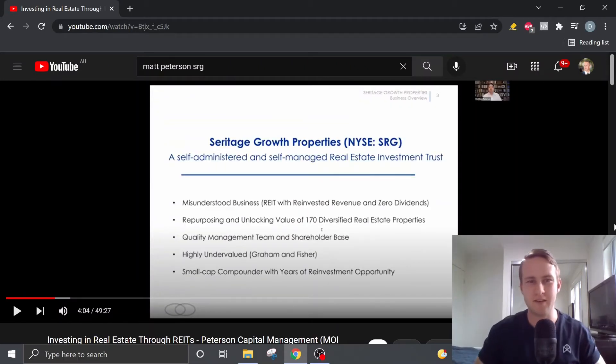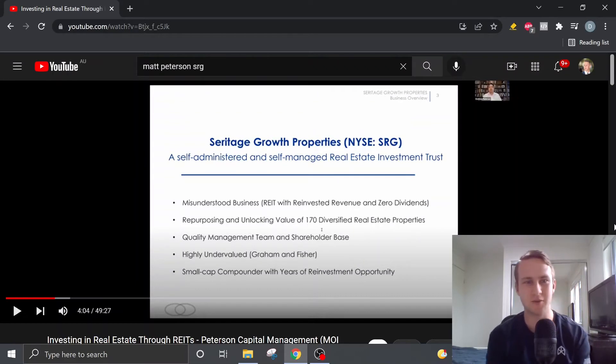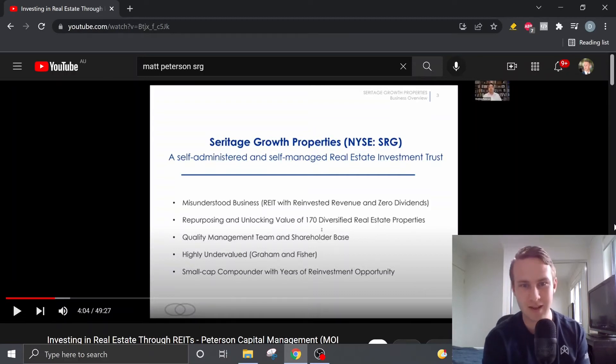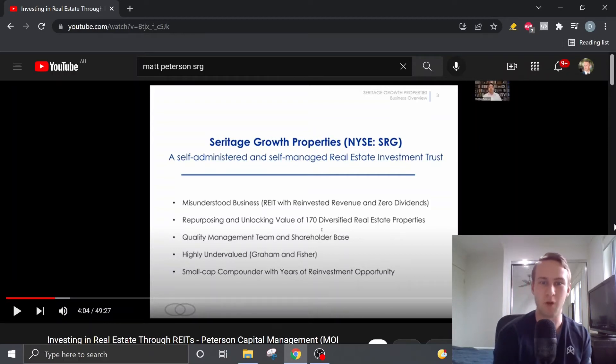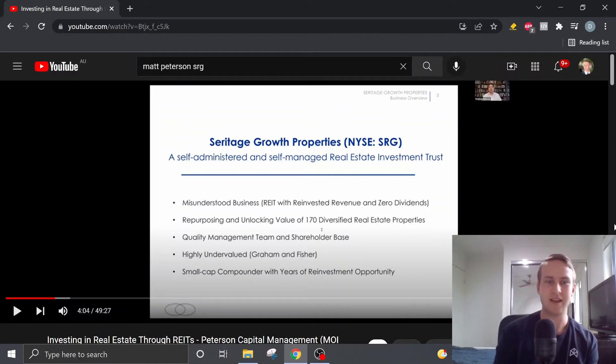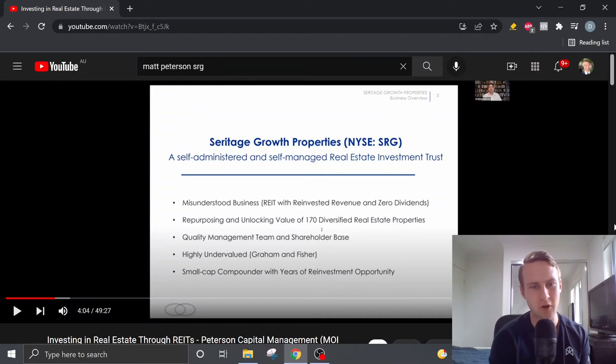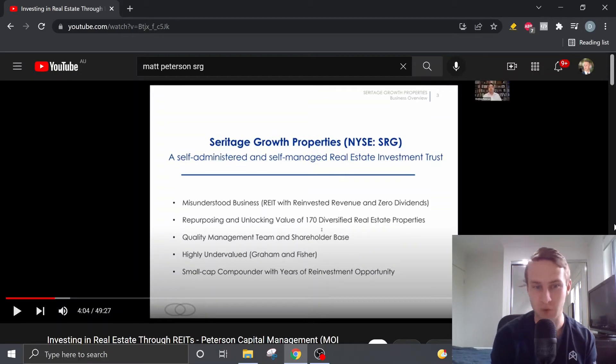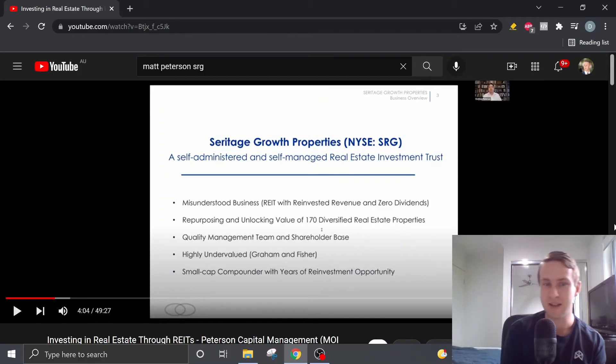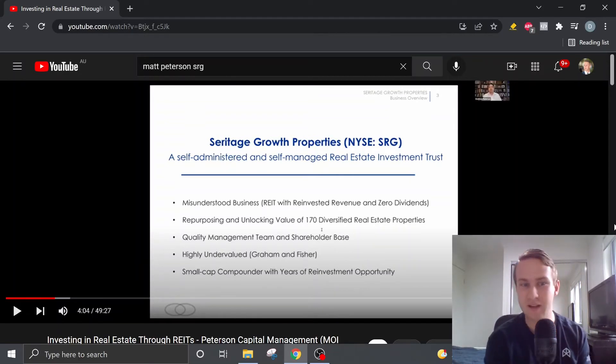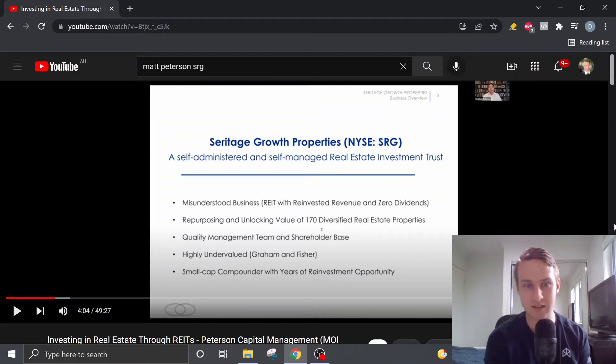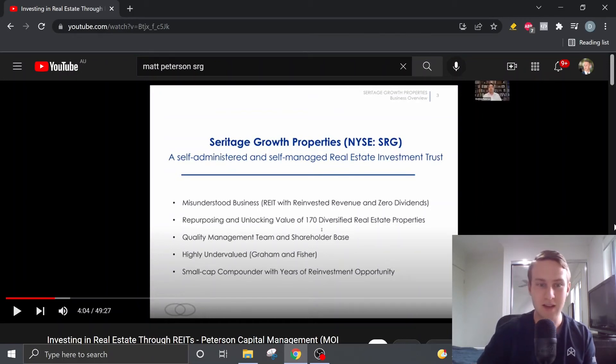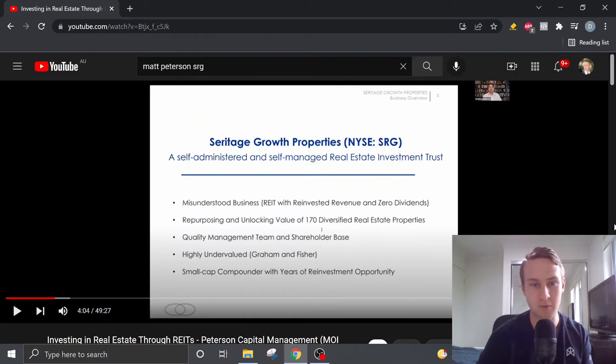So Matt goes on to explain what Seritage Growth Properties is. So they're a self-administered and self-managed REIT or real estate investment trust. They own over 170 different real estate properties. He goes on to say that they've got a quality management team and a strong shareholder base with many well-known value investors already invested into the company such as Guy Spear, Monash Pabrai, Eddie Lampert, etc.